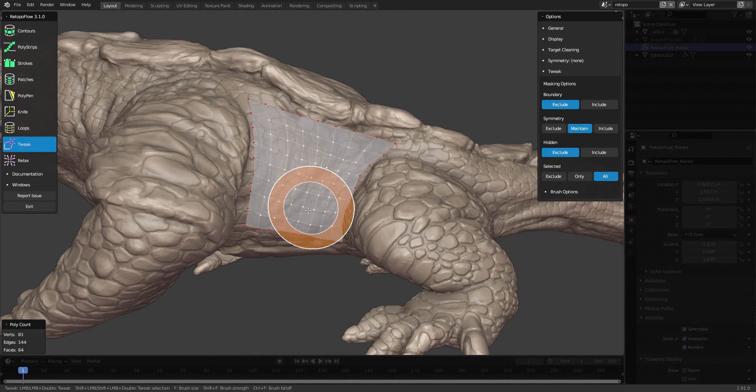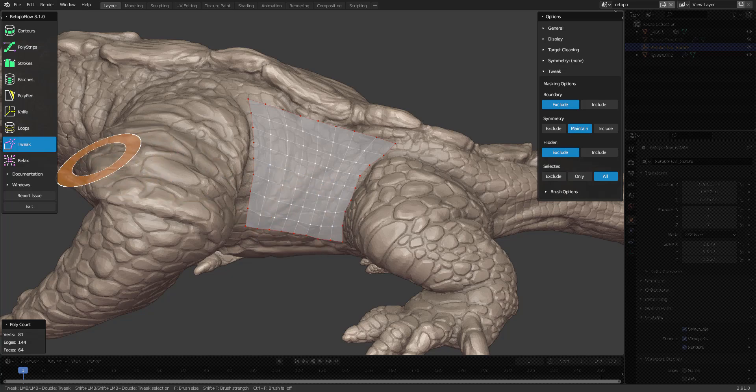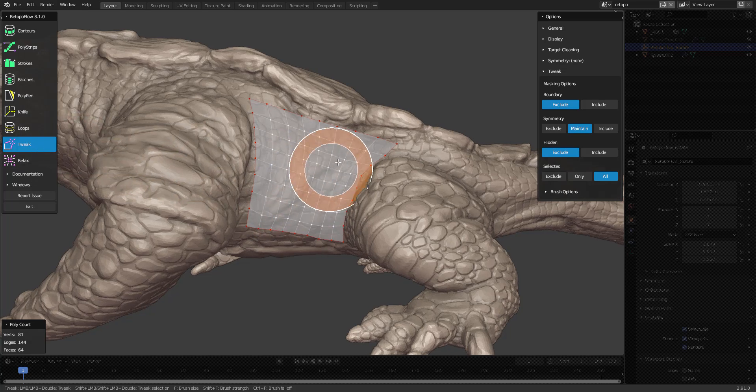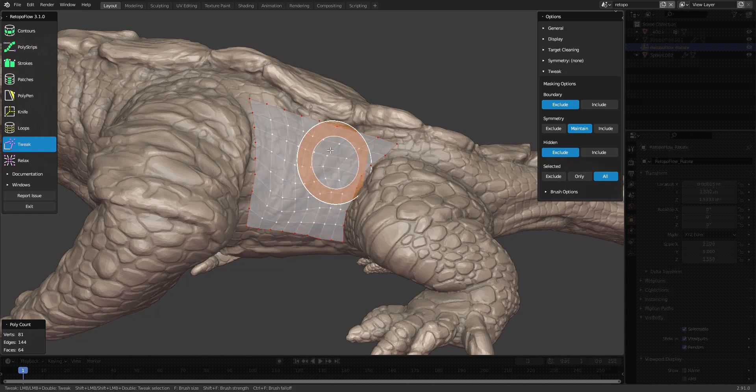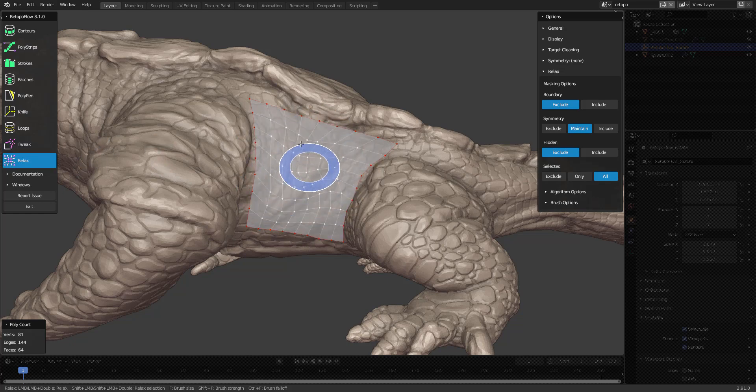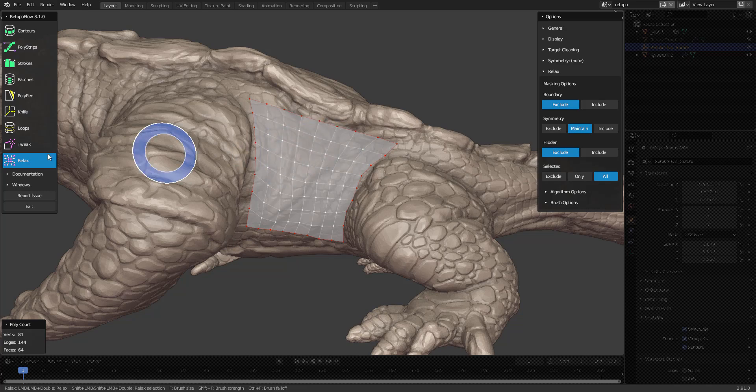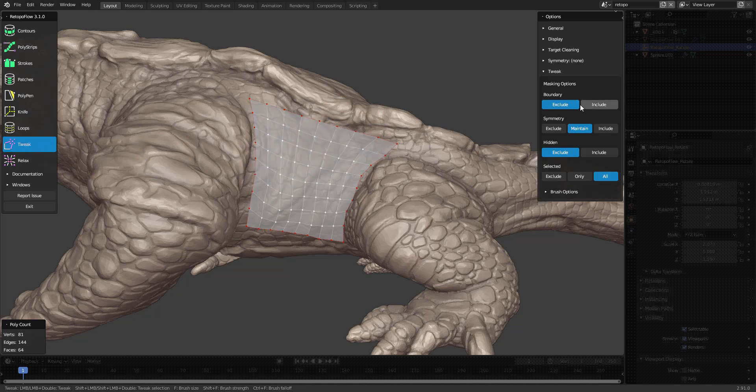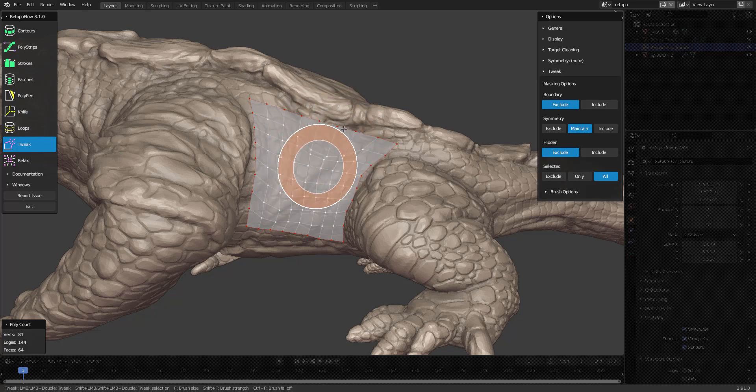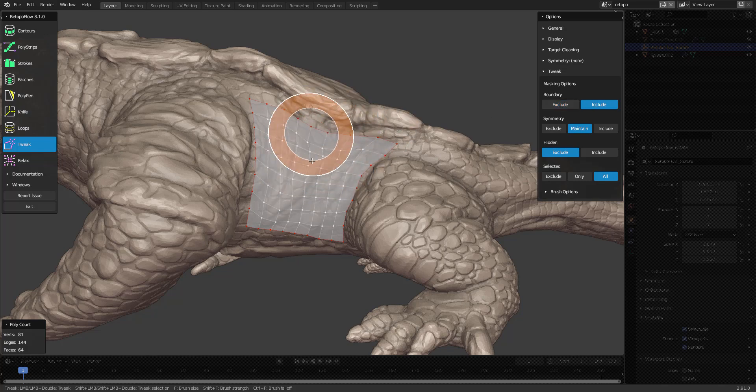Retopoflow comes with two brushes: tweak and relax. Tweak will move vertices, and relax will relax them. There are some settings here as well. You can choose to exclude the boundary or include it so it's not locked anymore.